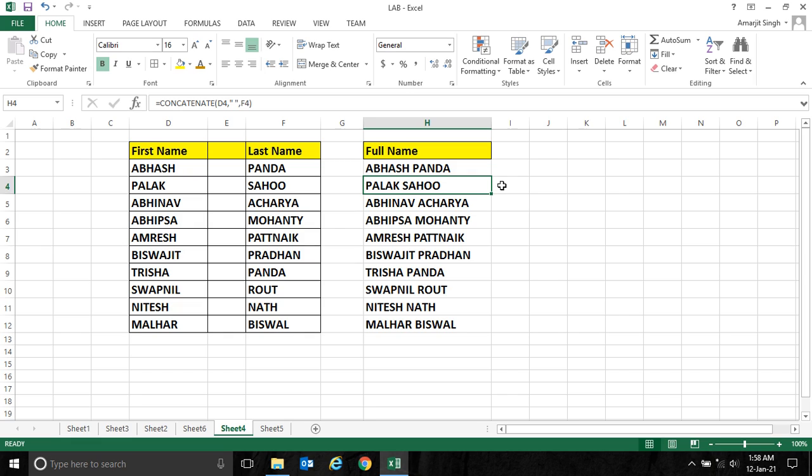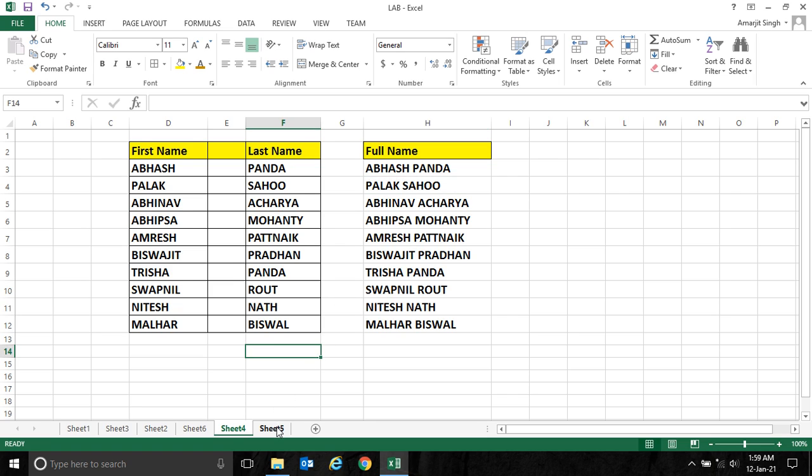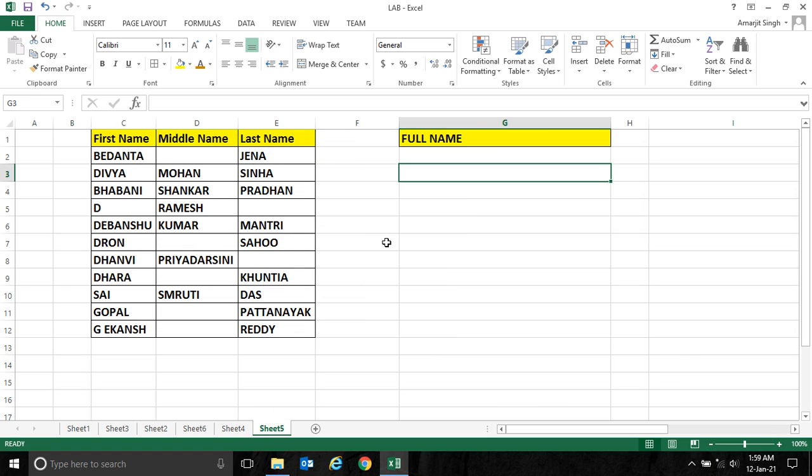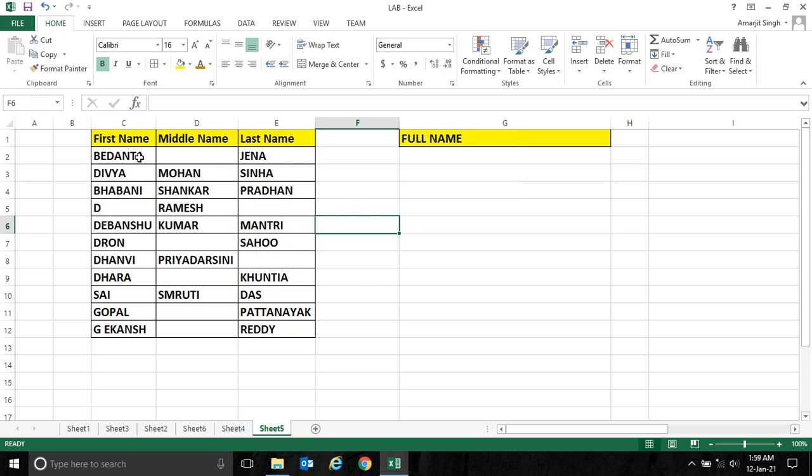Okay, so this is the real-life scenario where a student may have first name, middle name, and last name, and here you have to display the full name in a proper manner.